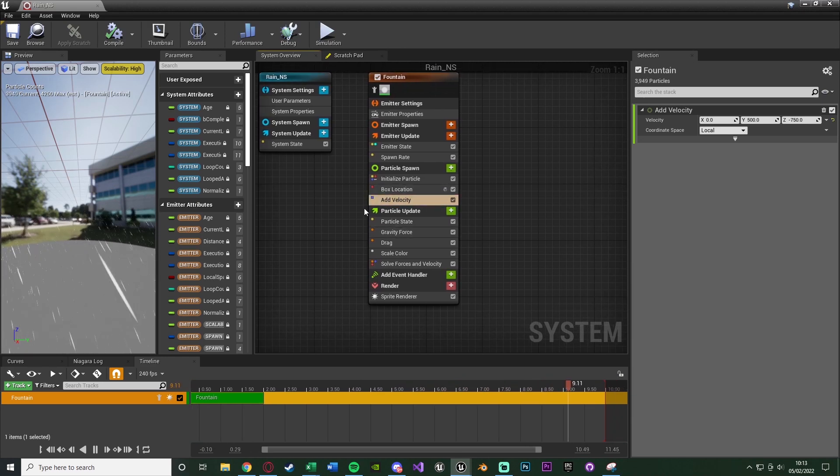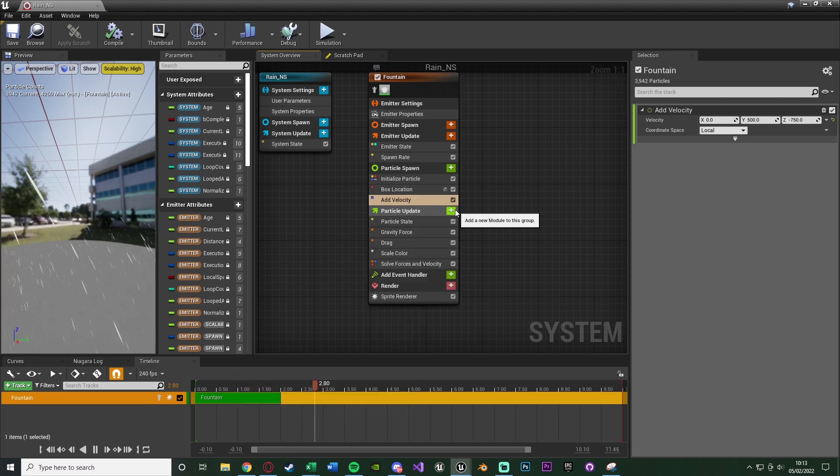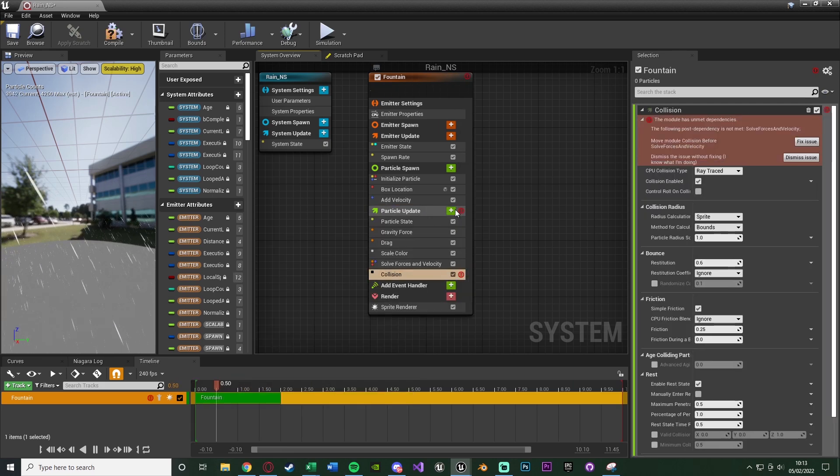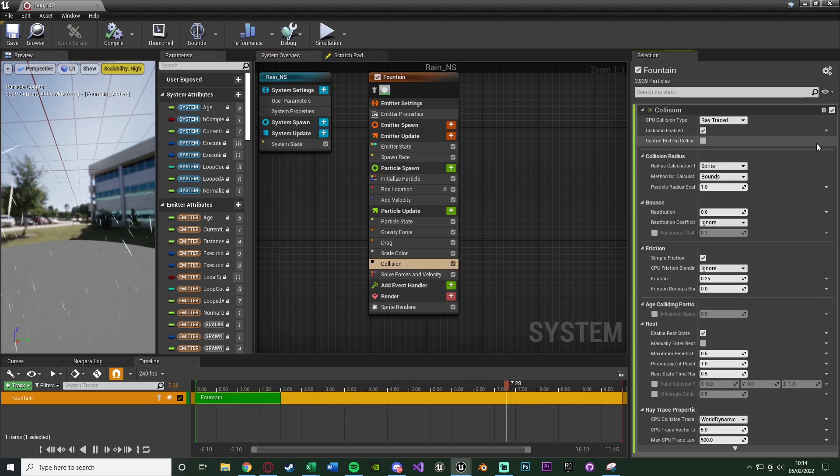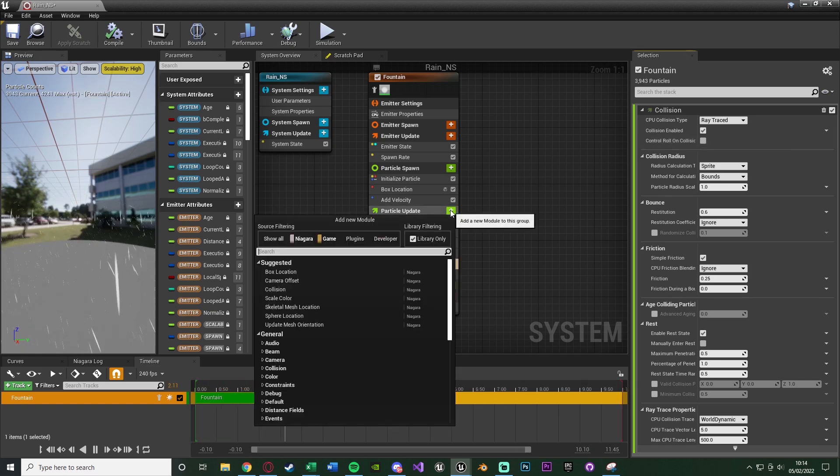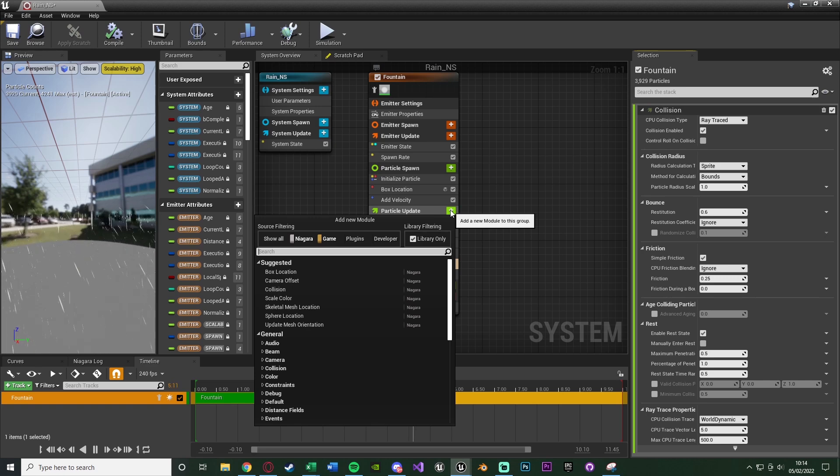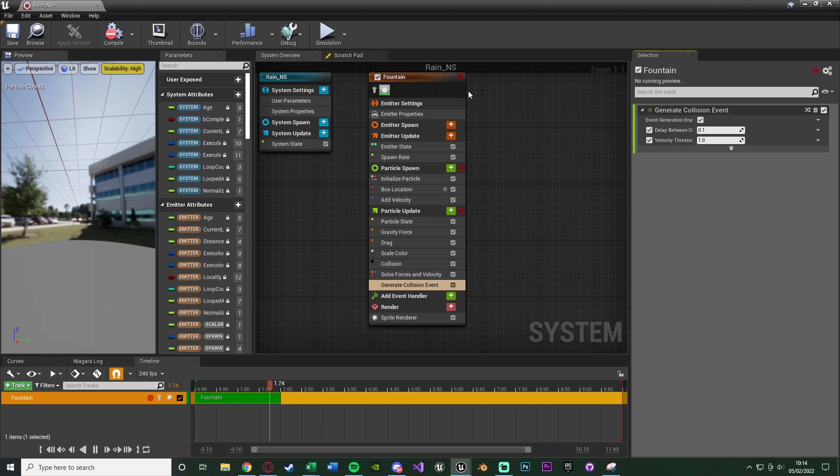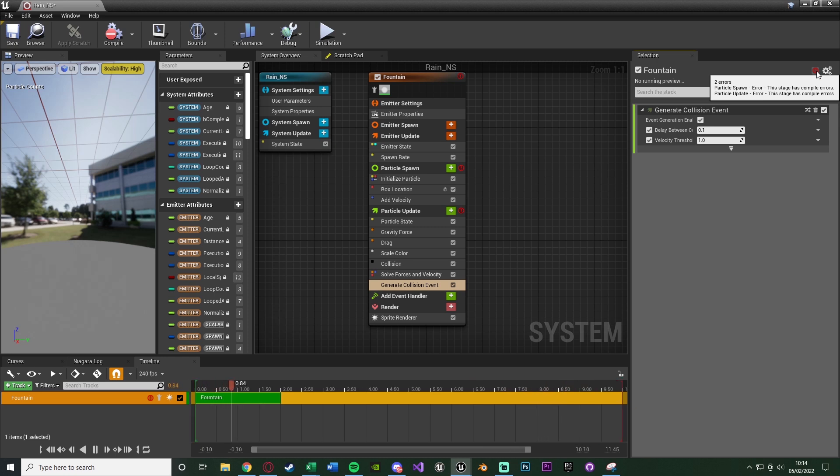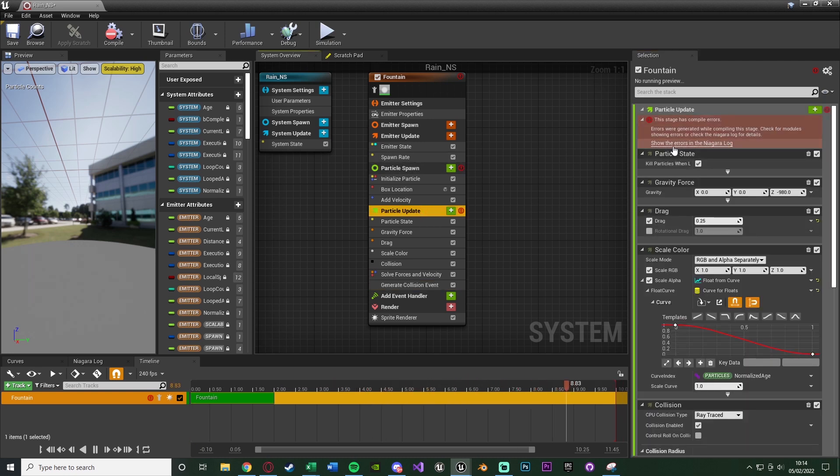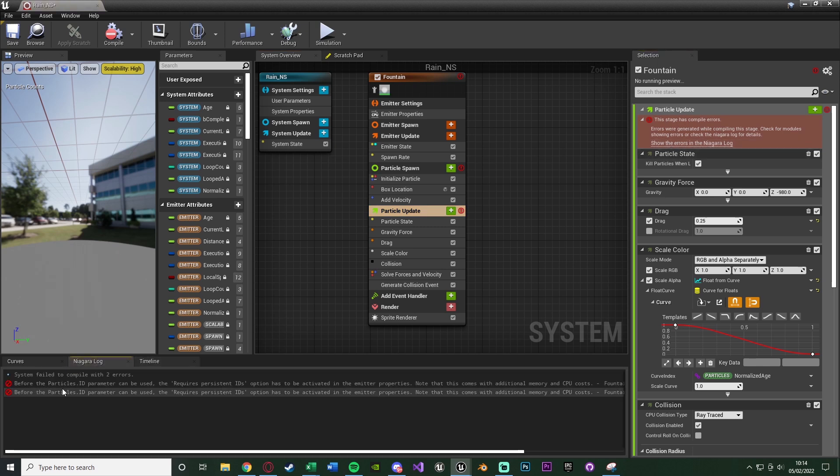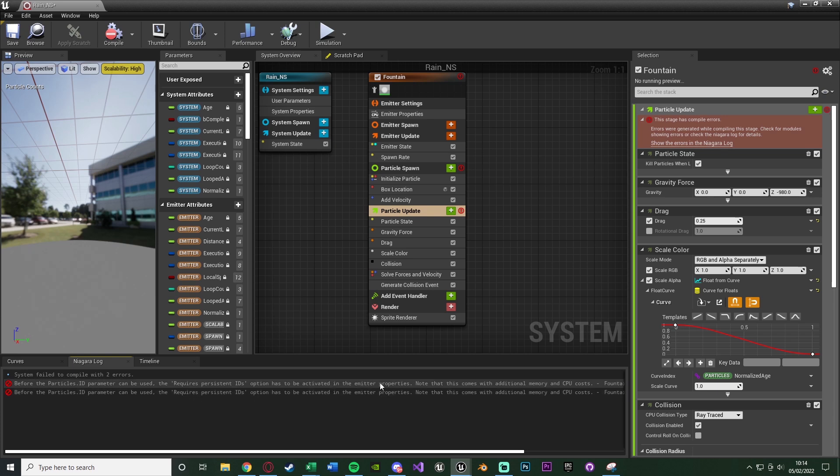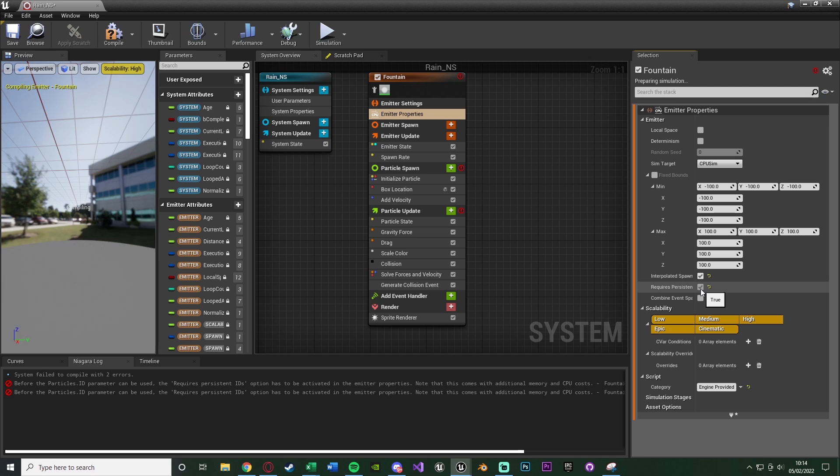We'll open it back up again and all we need to do is just give it some collision. That will be under the particle update. We're going to add one and we're just going to add something called collision. Now you'll notice we've got some errors. What we're going to do is just fix issue and the problem will be solved for us automatically. If we add another particle, this will give us another error, which we will have to manually fix. We're going to generate collision event. All we have to do is go to emitter properties and tick requires persistent IDs and that should fix the issue.